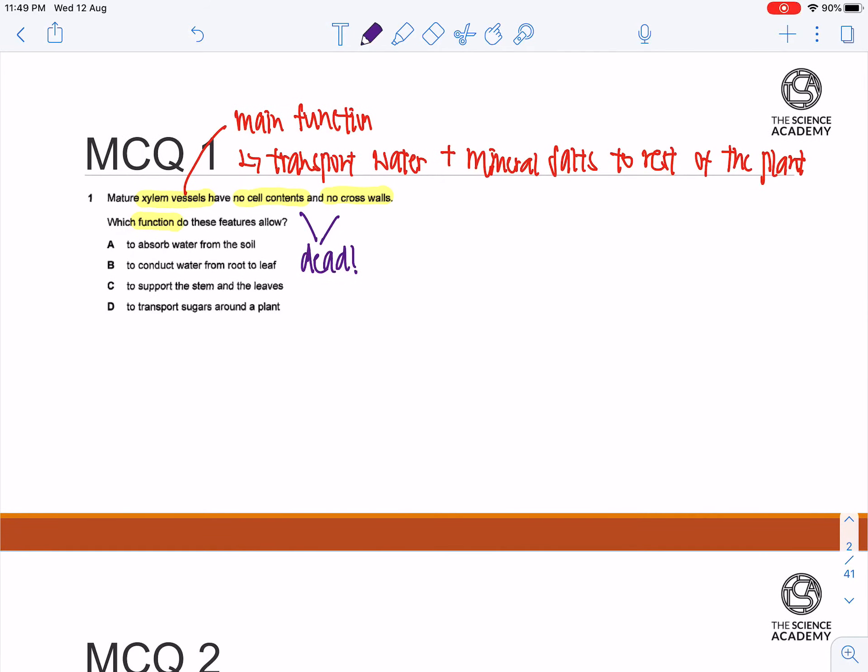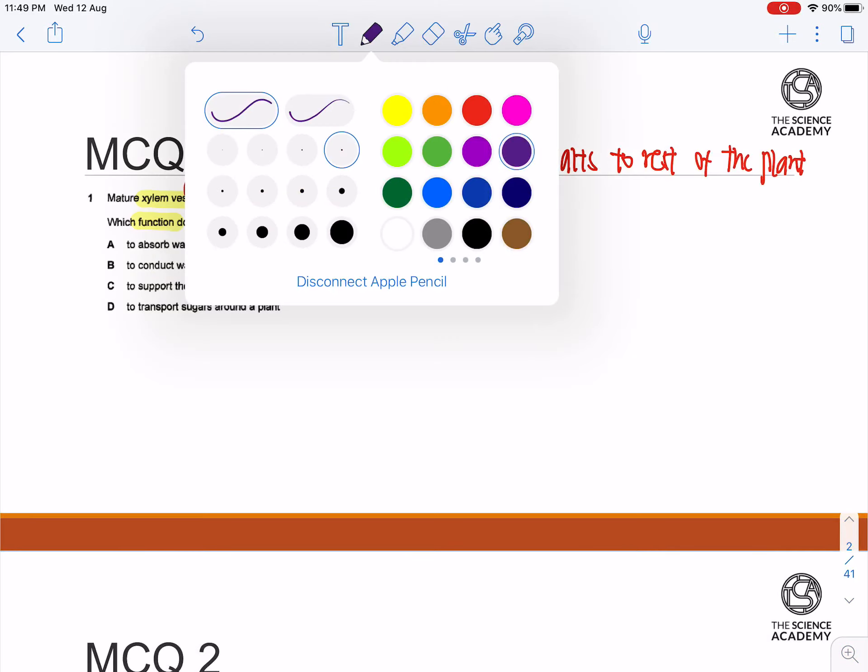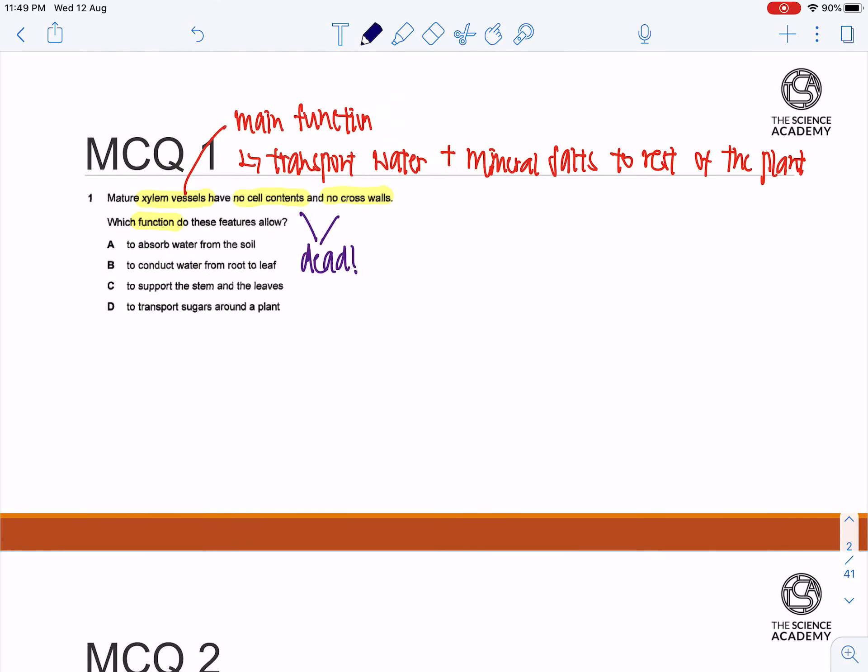And the fact that they don't have any cell contents or any crosswalks at all means that they serve as a hollow tube.